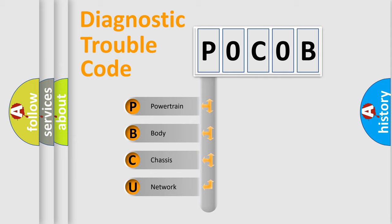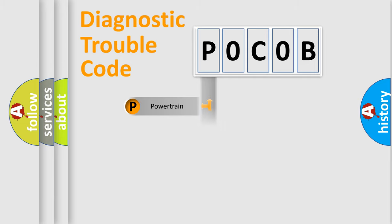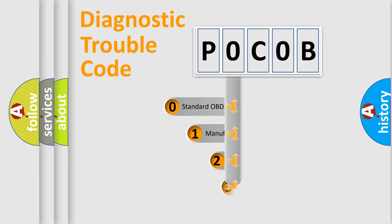We divide the electric system of automobile into four basic units: Powertrain, Body, Chassis, and Network. This distribution is defined in the first character code.